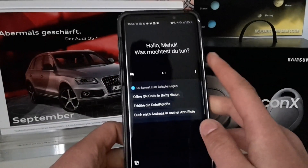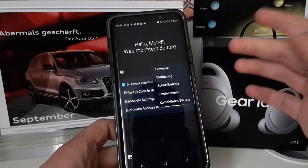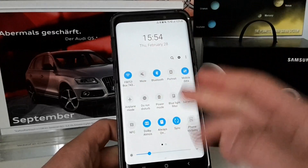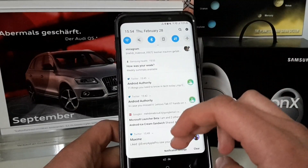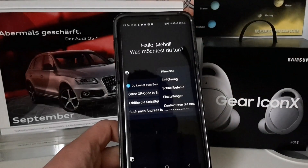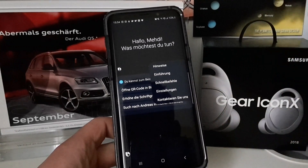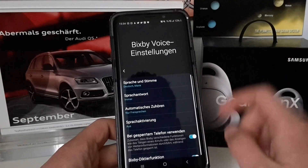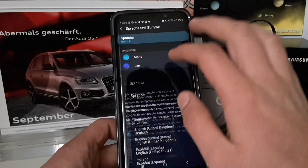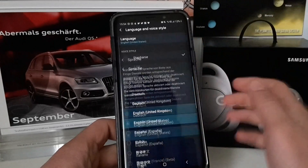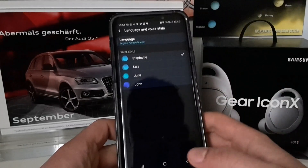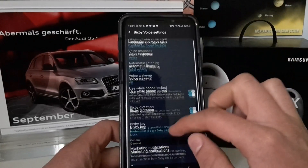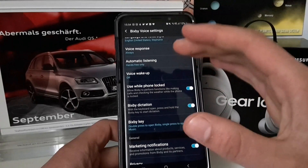This is in German — I switched my phone language to English but Bixby is still in German. That doesn't matter though. So here we are in the Bixby Voice settings.